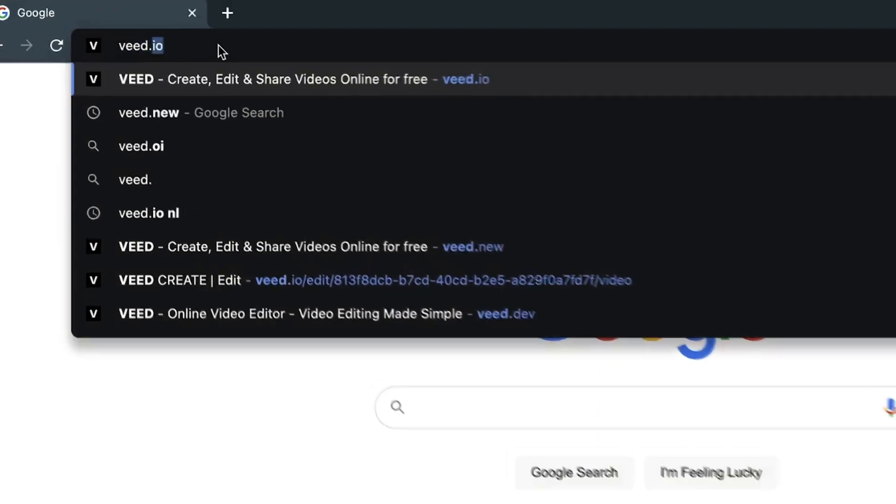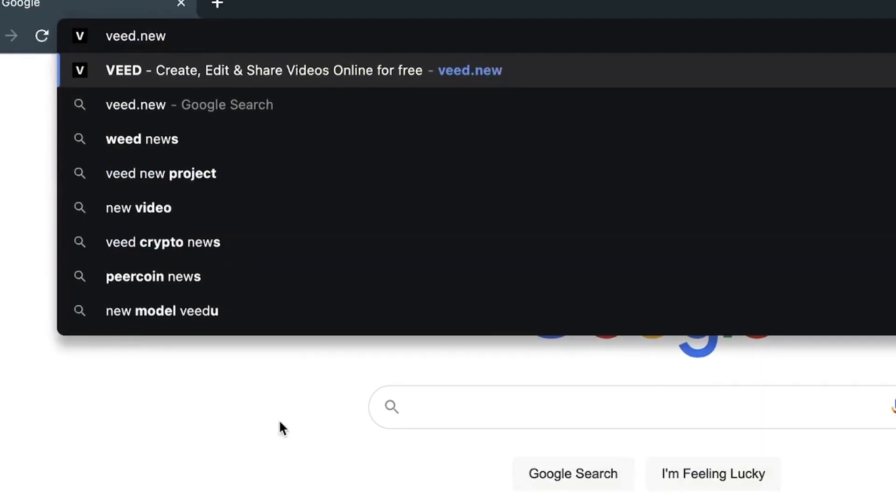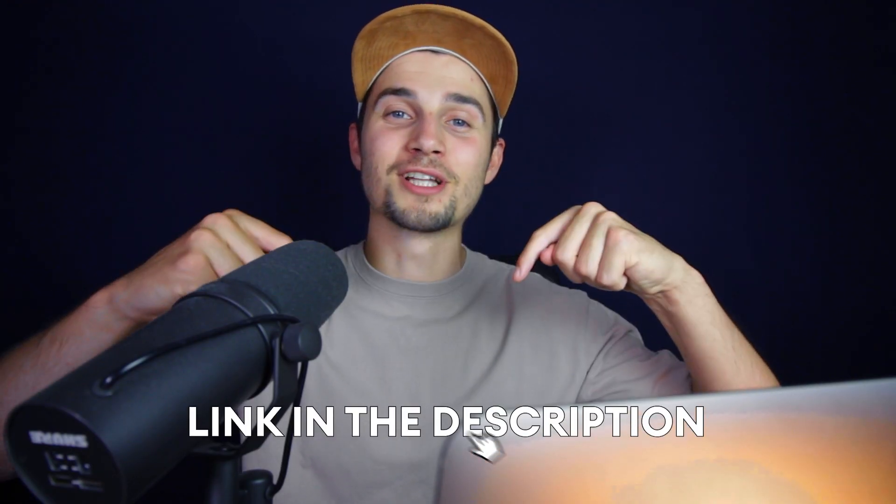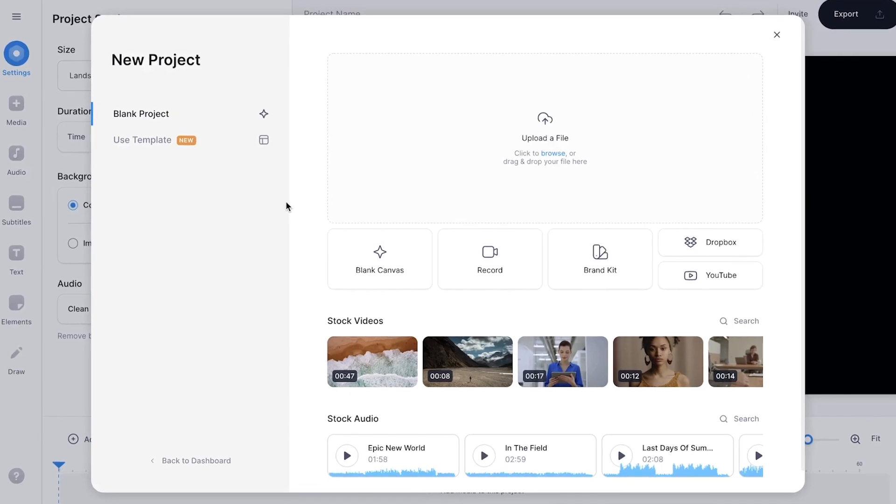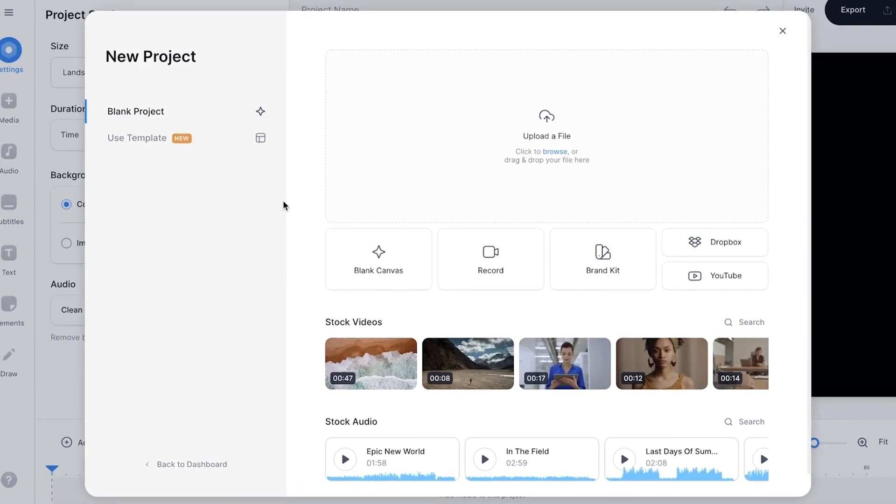We're going to use Veed's online editor for this. Simply type in Veed.new in your browser or click on the first link in the description. Now we're redirected to Veed's editor and we're prompted to upload our video clip.